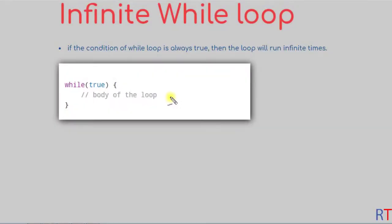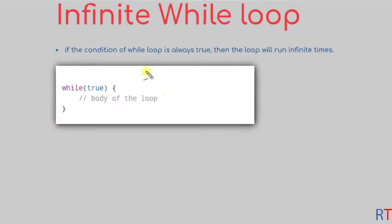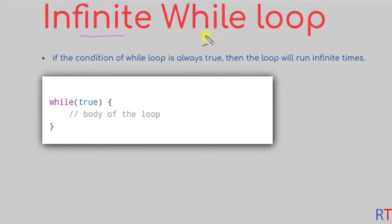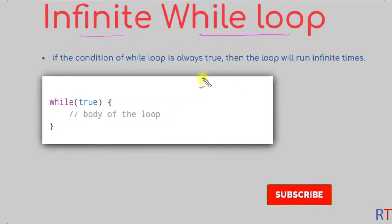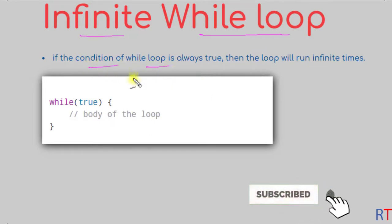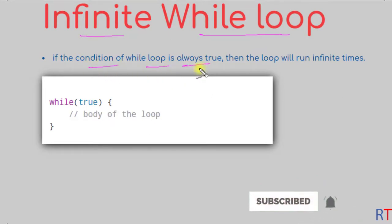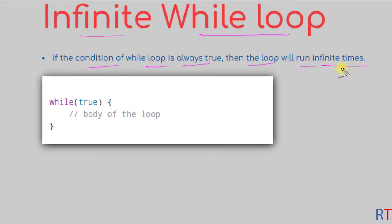Hey what's up guys, in this video we're going to talk about infinite while loop in C++ programming. If the condition of the while loop is always true, then the loop will run infinite times.